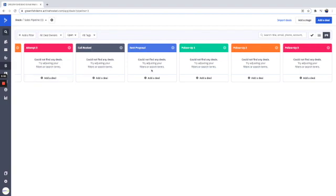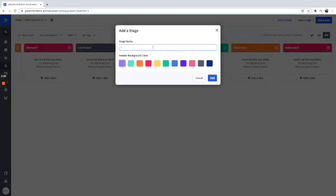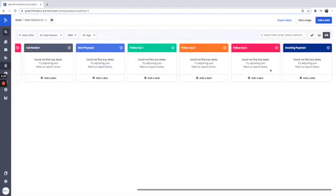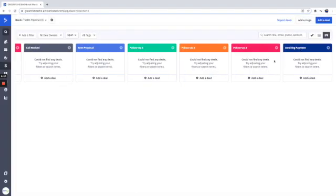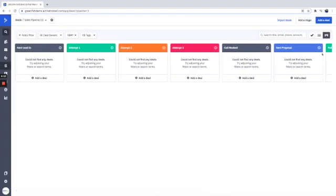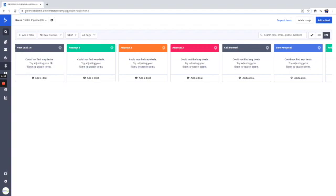You might want to then—like they said yes, they're ready to go, you send them an invoice, you're waiting for them to pay, those kind of things. So you might have another stage at the end. That's just—let's go with awaiting payment. Now the reason that—I'm going to go with blue on that one—the reason that you would generally use and put the deals where they are.